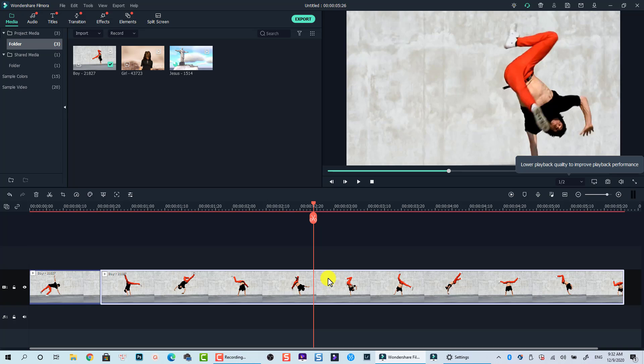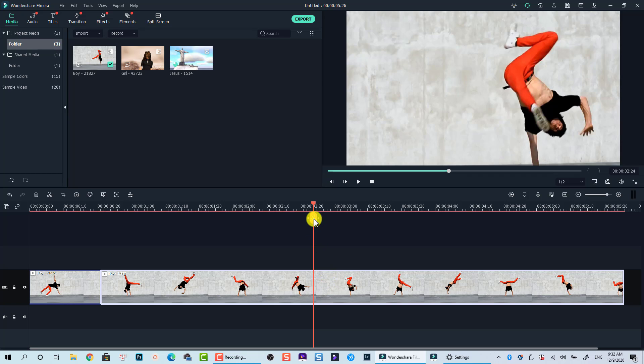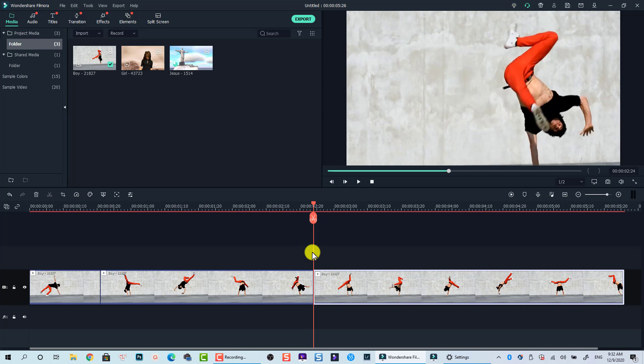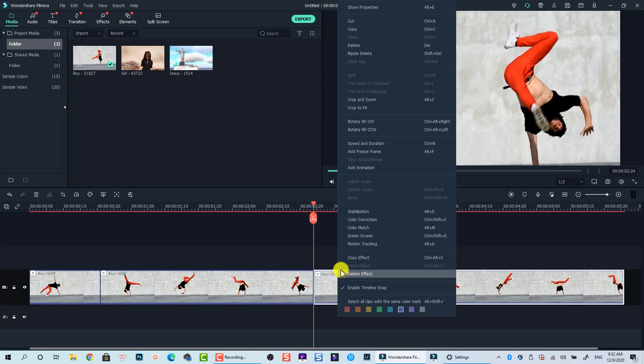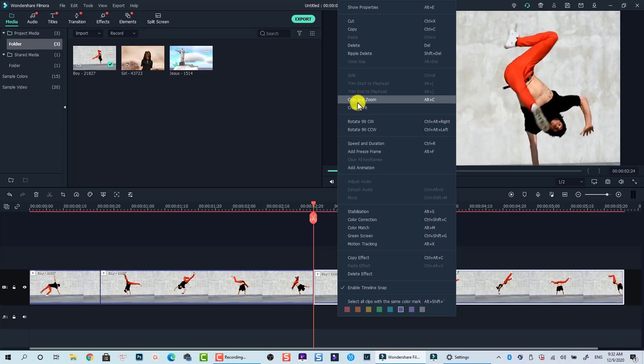If you want to go back to full screen at this position, just simply split the clip at this point. Then, open crop and zoom control window again to adjust the frame size. Another way to open crop control window is to right-click on the clip, then select crop and zoom at the pop-up menu.